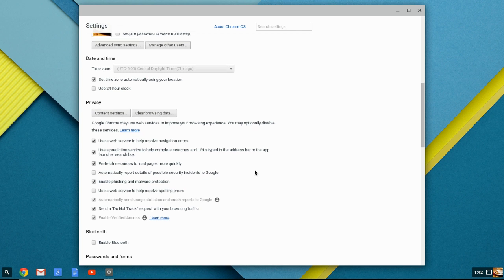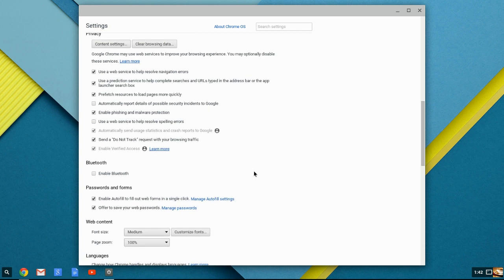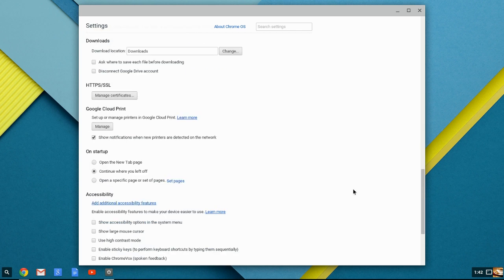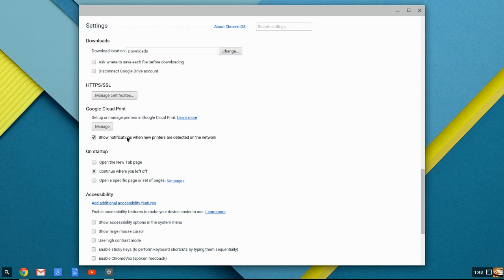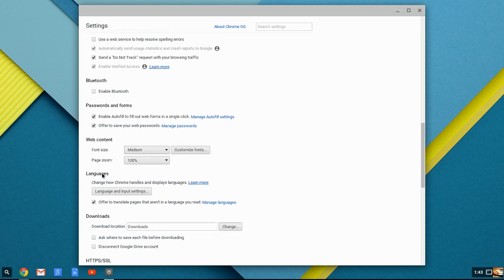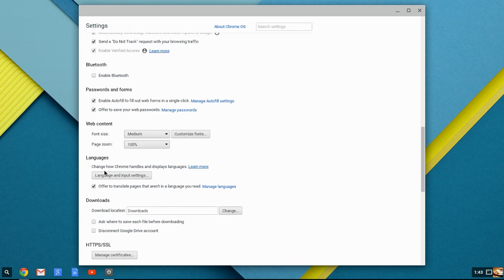then that password has been saved, not on the machine itself, but in your cloud storage through Google. So therefore, this may be something that you want to turn off the autofill and the saving of passwords.